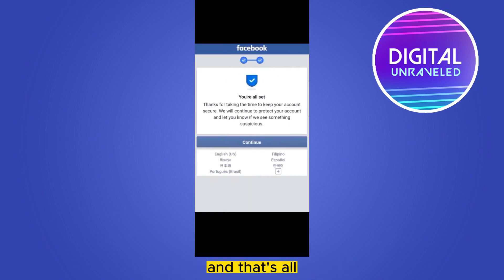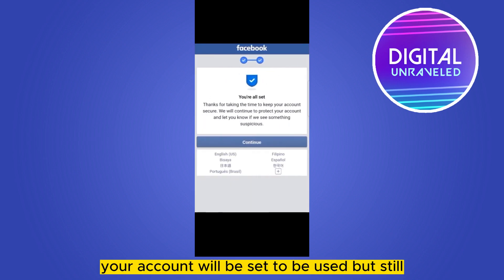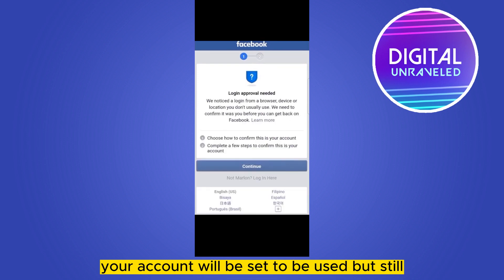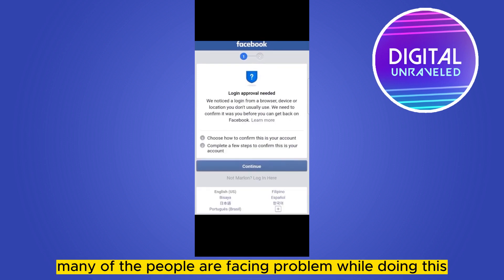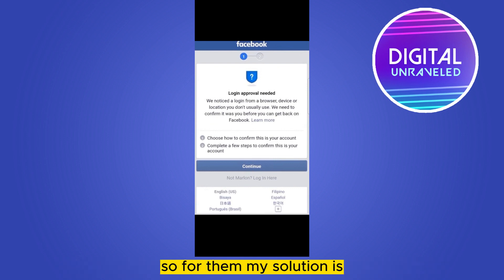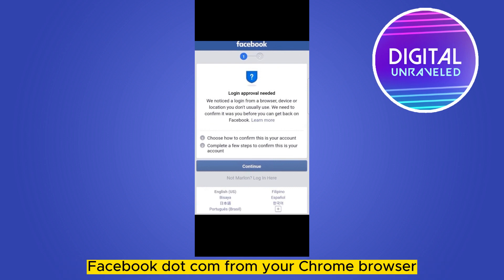And that's all — you are all set, your account will be ready to use. However, if many people are still facing problems while doing this, my suggestion is to use free.facebook.com from your Chrome browser.